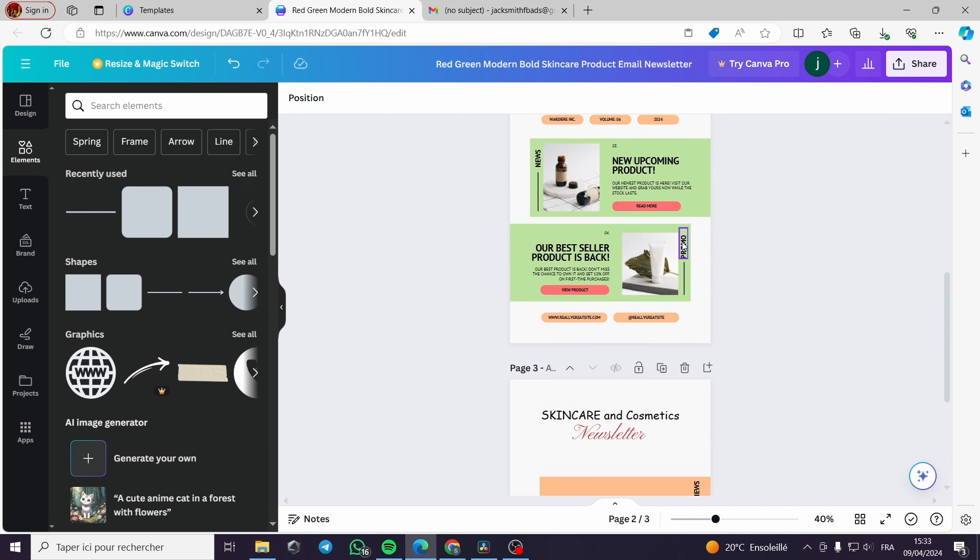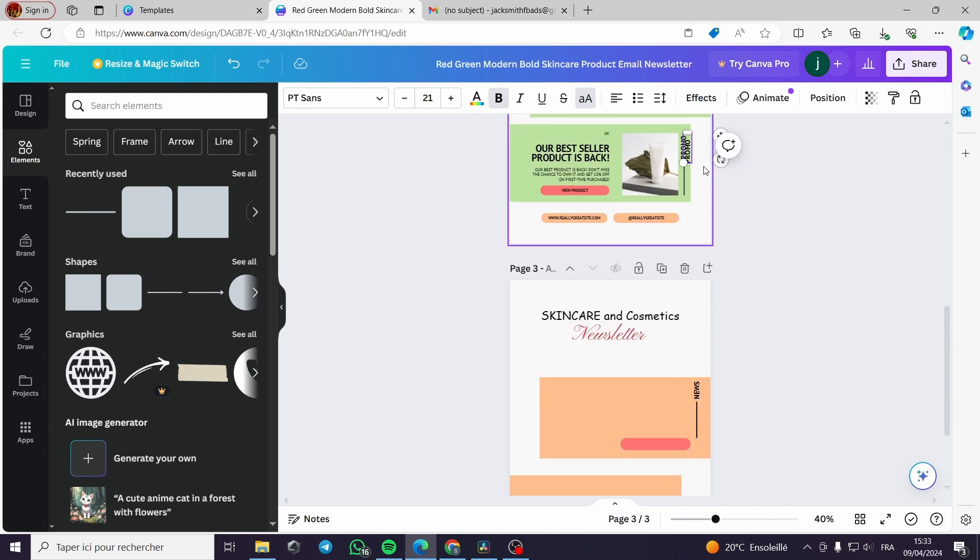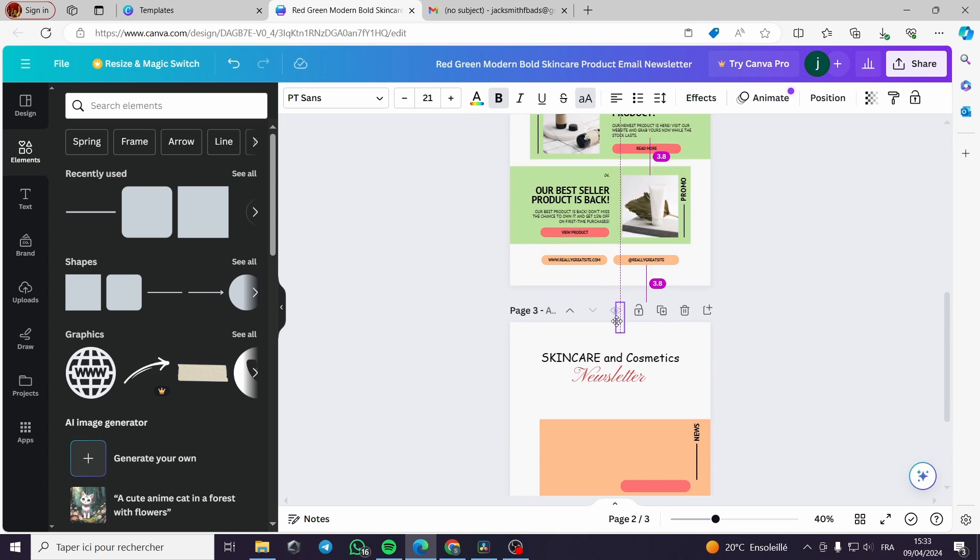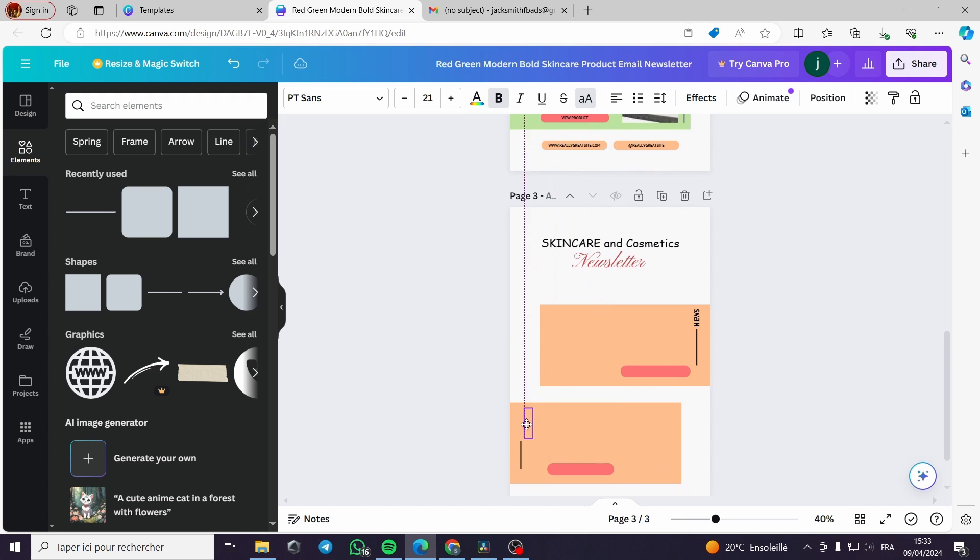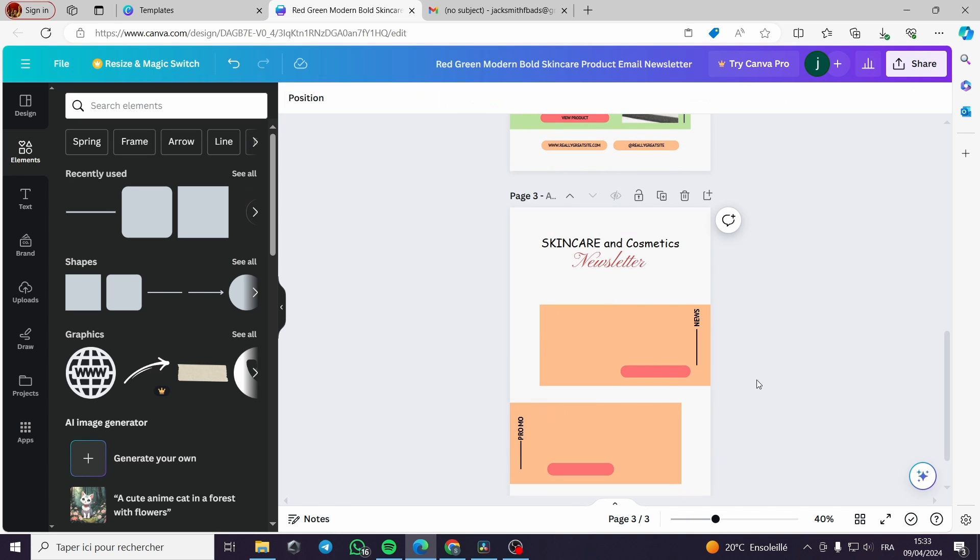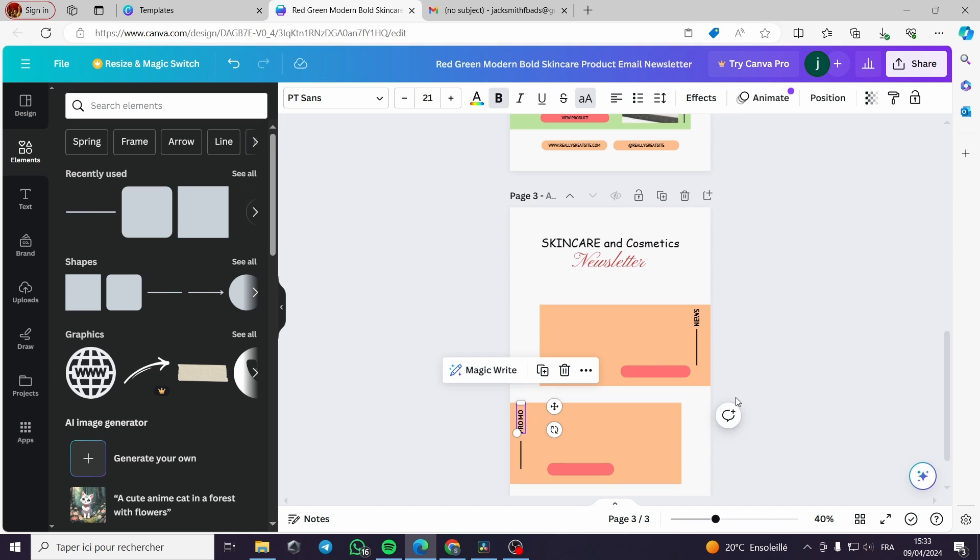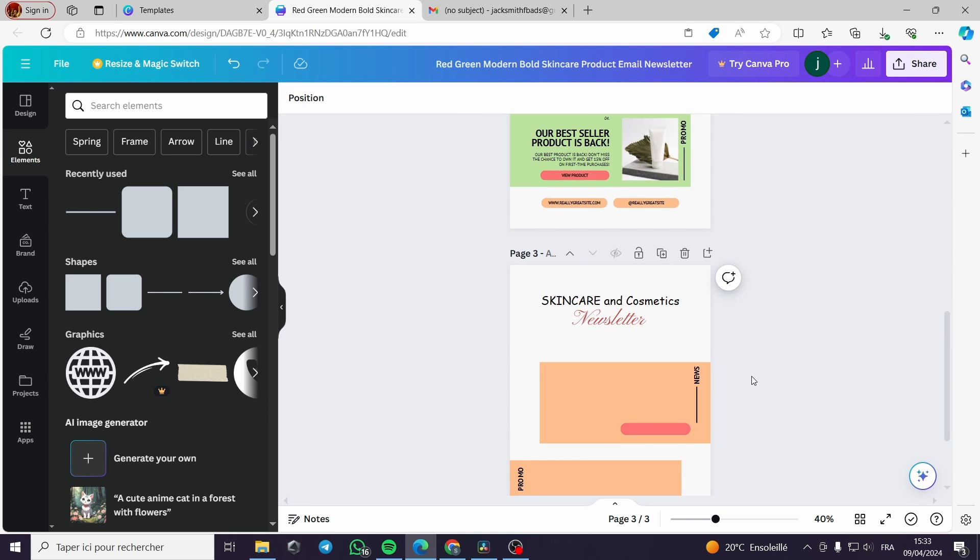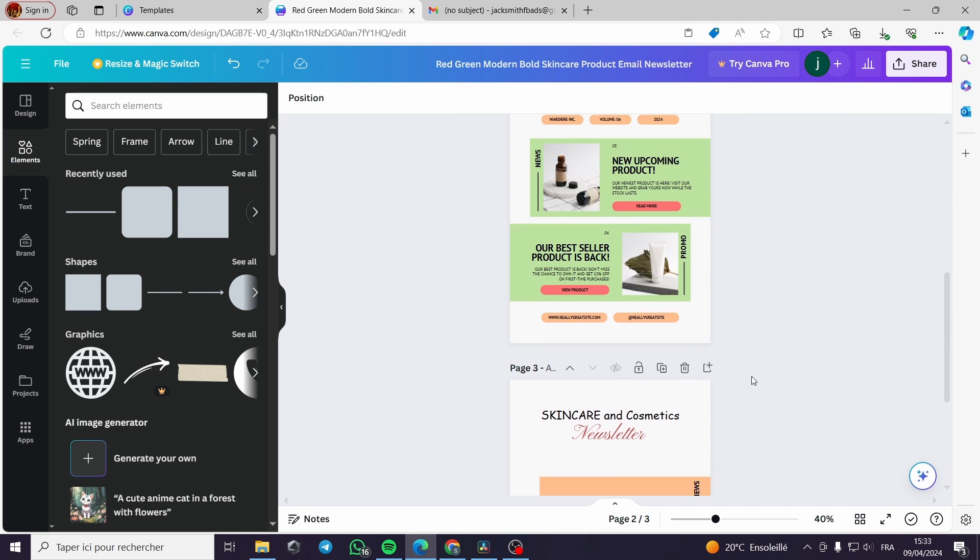Now we duplicate the words like this. Let me space it up a little bit. Yes, that is perfect.